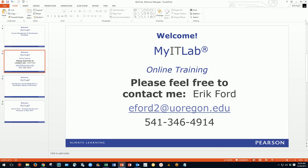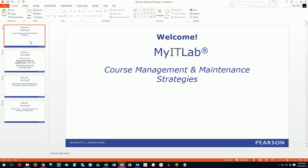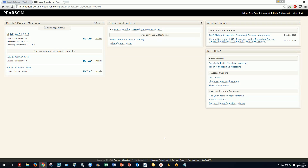Here's my contact information again. This is the course management and maintenance strategies video and we'll get started. I'll put my contact information up again at the end of this video. So let's hop in and see.